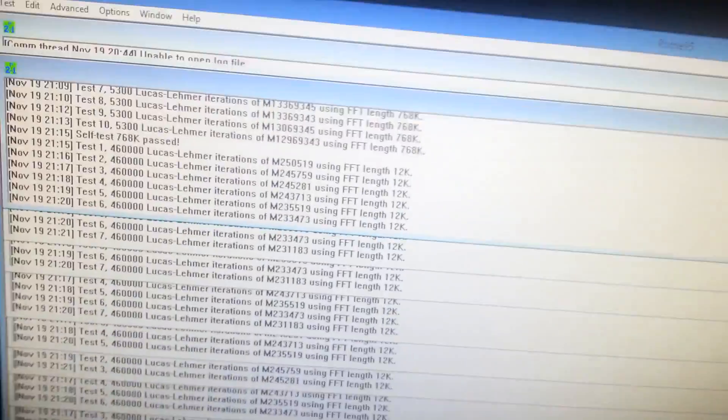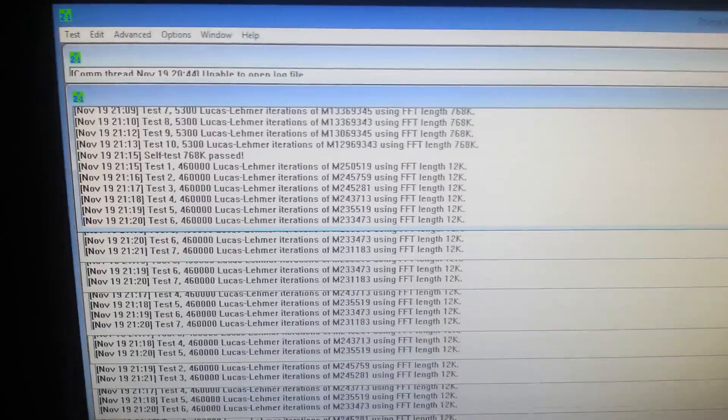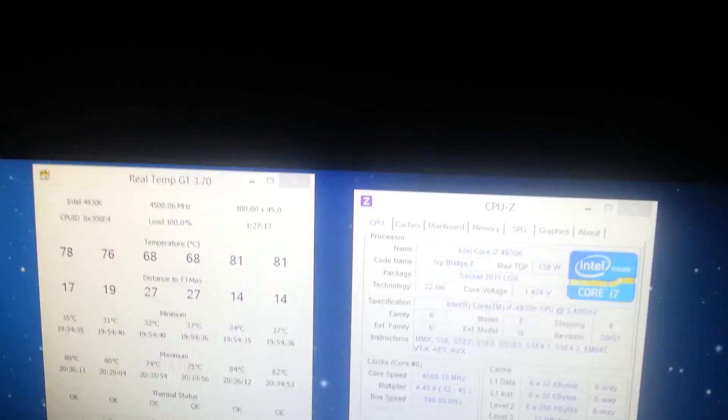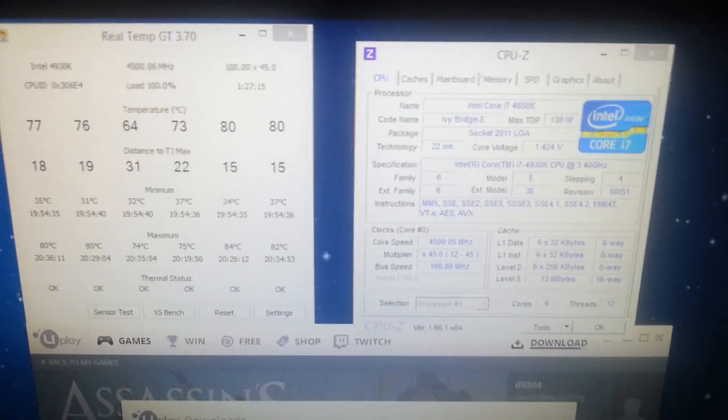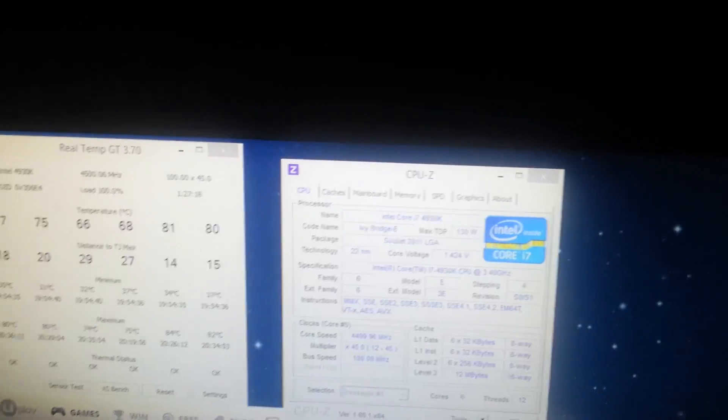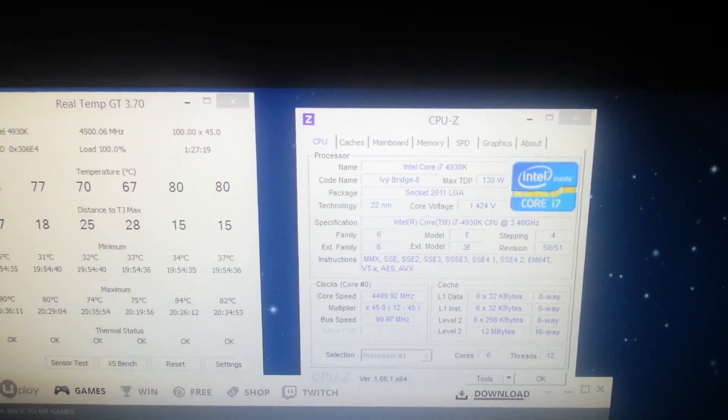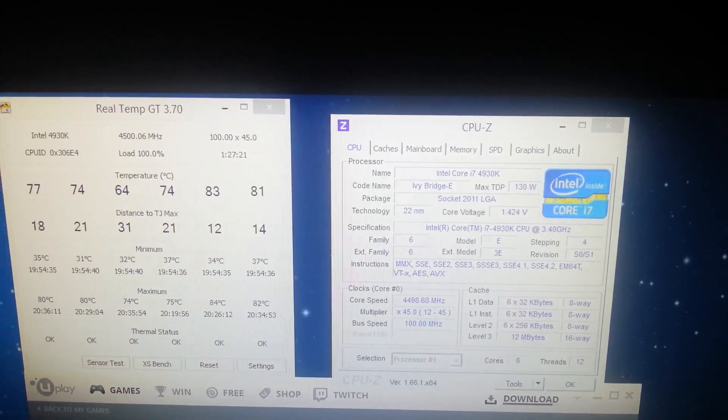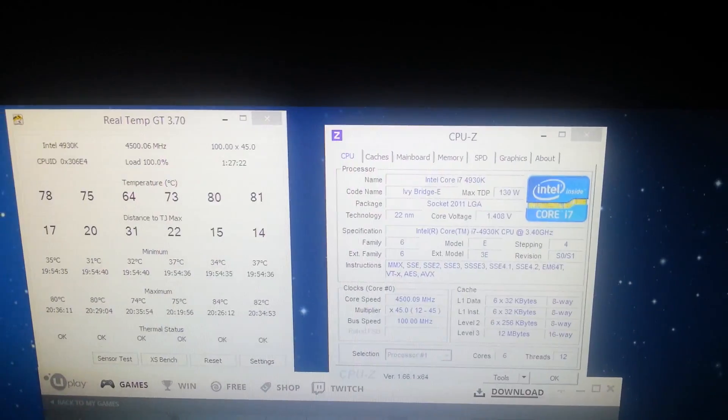But different chipsets respond differently to different stress tests. In my experience, Ivy Bridge E has an easier time passing Intel Burn Test than Prime95. But my old Ivy Bridge 3770K had a harder time passing Intel Burn Test than Prime95.